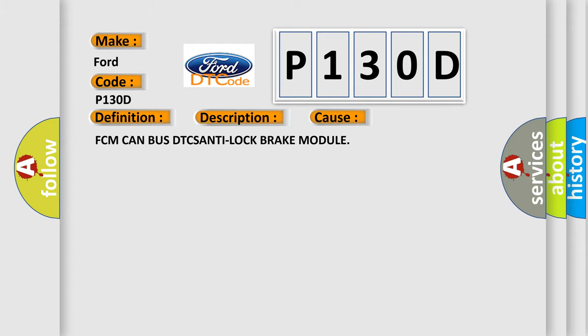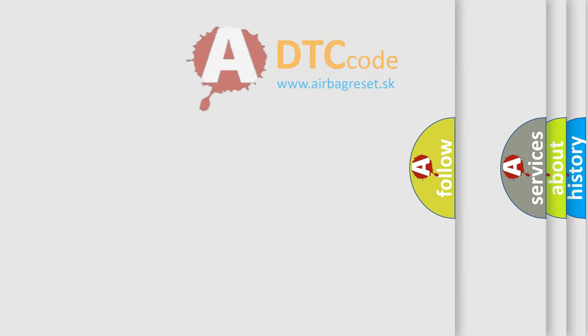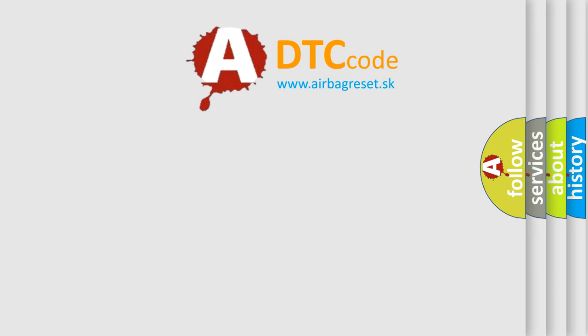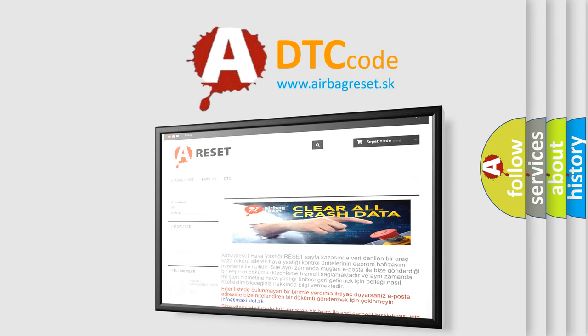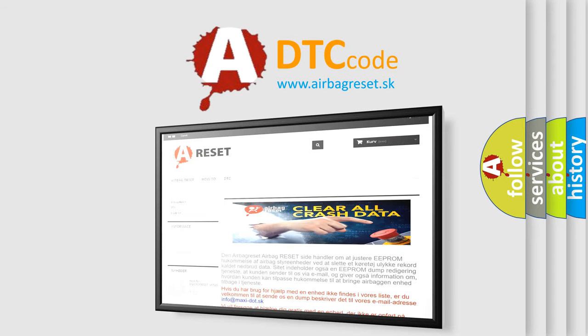The Airbag Reset website aims to provide information in 52 languages. Thank you for your attention and stay tuned for the next video.